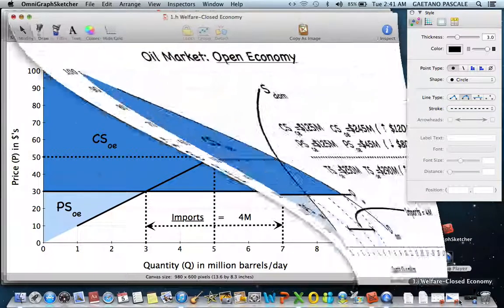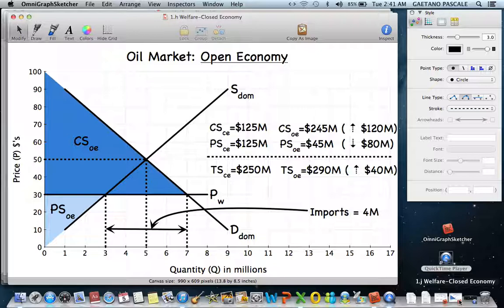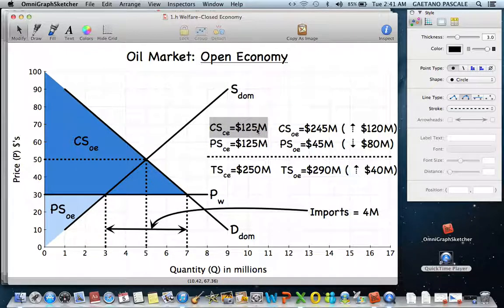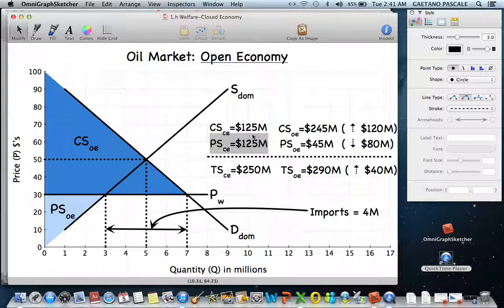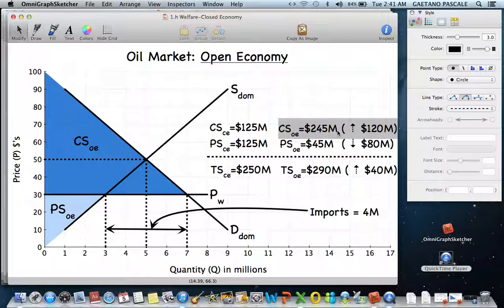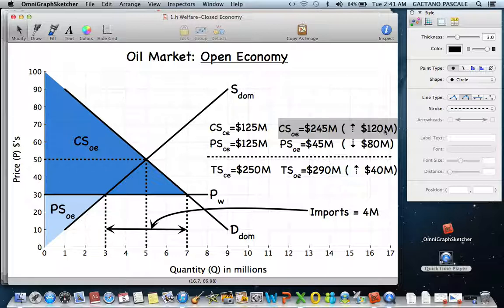We can put actual numbers to this. Consumer surplus in a closed economy was $125 million; once the economy opened, it increased to $245 million — a $120 million increase. Looking at it graphically showed consumer surplus increased, and putting the numbers together confirms that exactly.